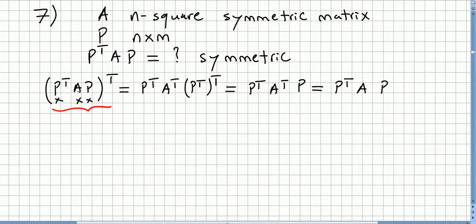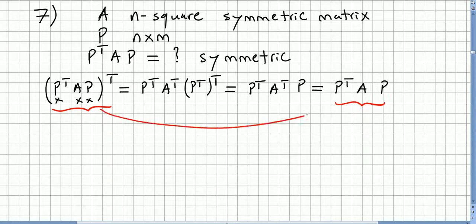So P transpose A P, all transposed, is the same as P transpose A P. This one equals this one, and that concludes the proof that P^T A P is symmetric whenever A is symmetric.